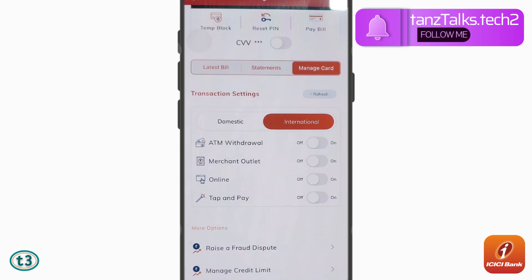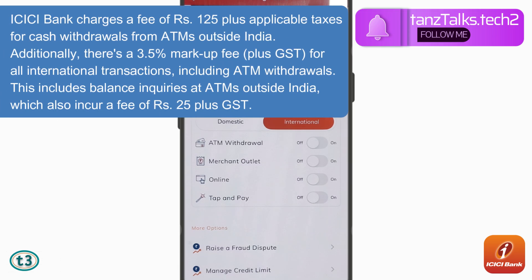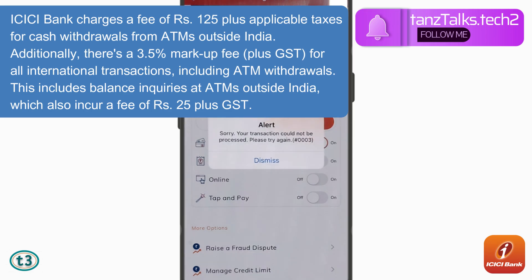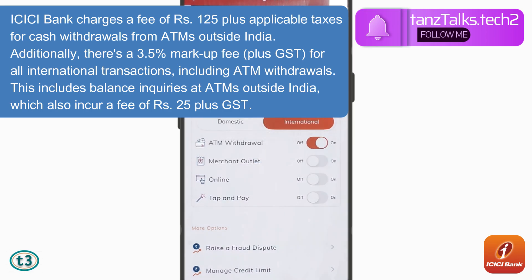The first option is ATM Withdrawal. If you want to withdraw cash from an ATM using your ICICI bank credit card, you can turn this one on. Just tap on Dismiss.